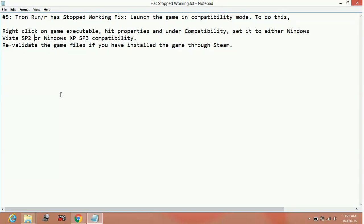The second thing you can do is revalidate the game files if you've installed the game through Steam. The final thing you can do is download all the available updates for your PC. It's not compulsory, but it's very important to download the latest updates and keep your PC up to date to run the latest games.